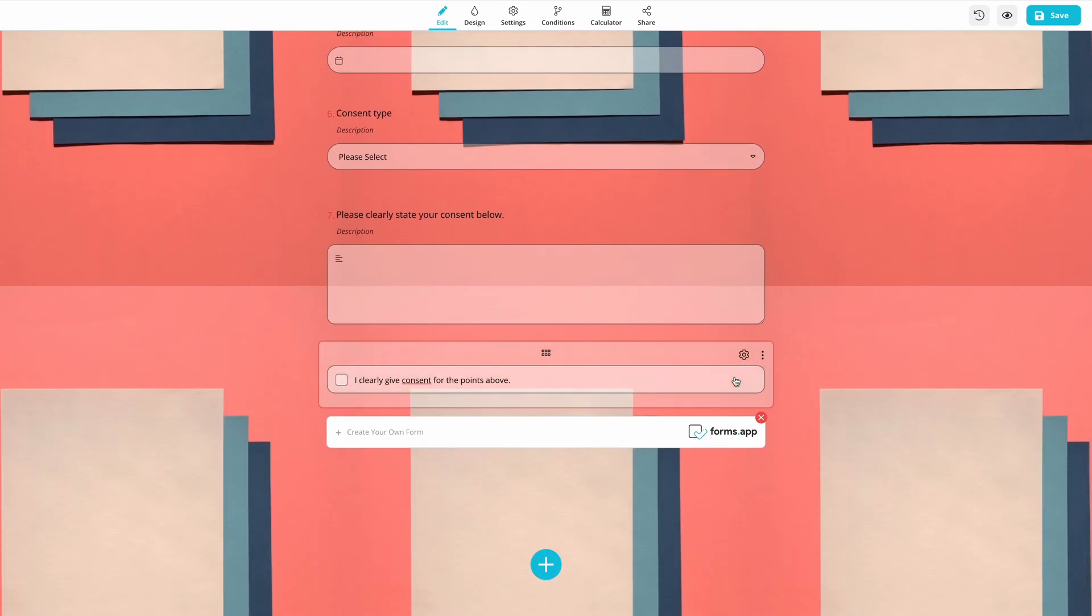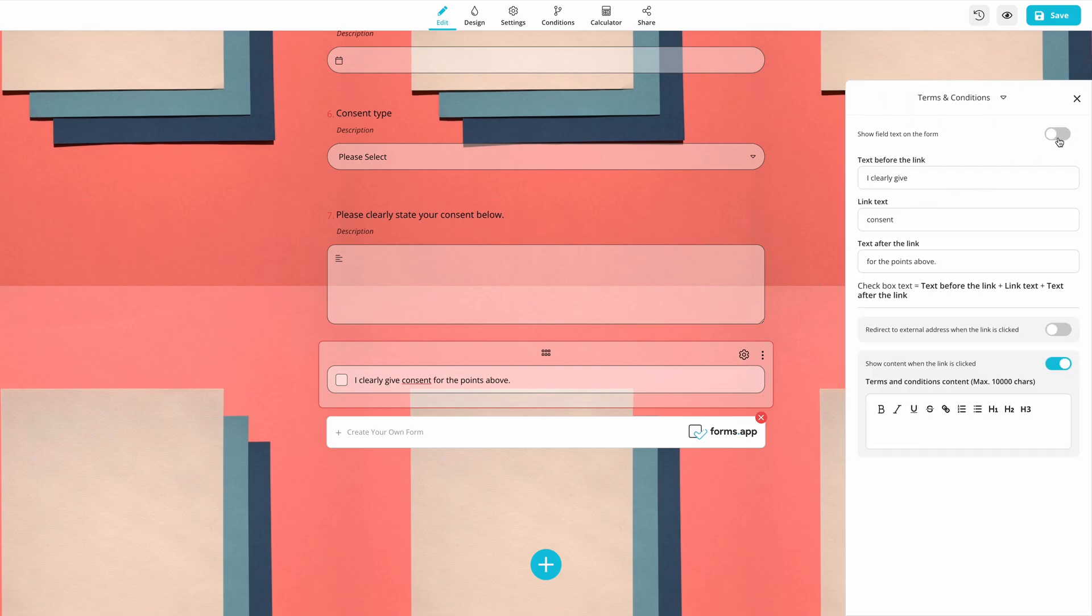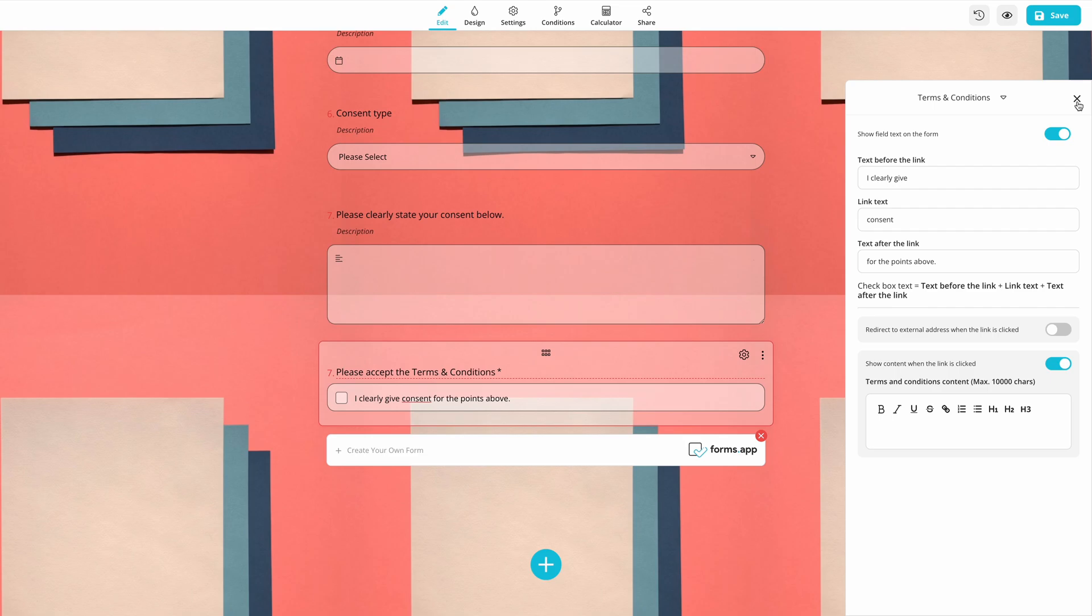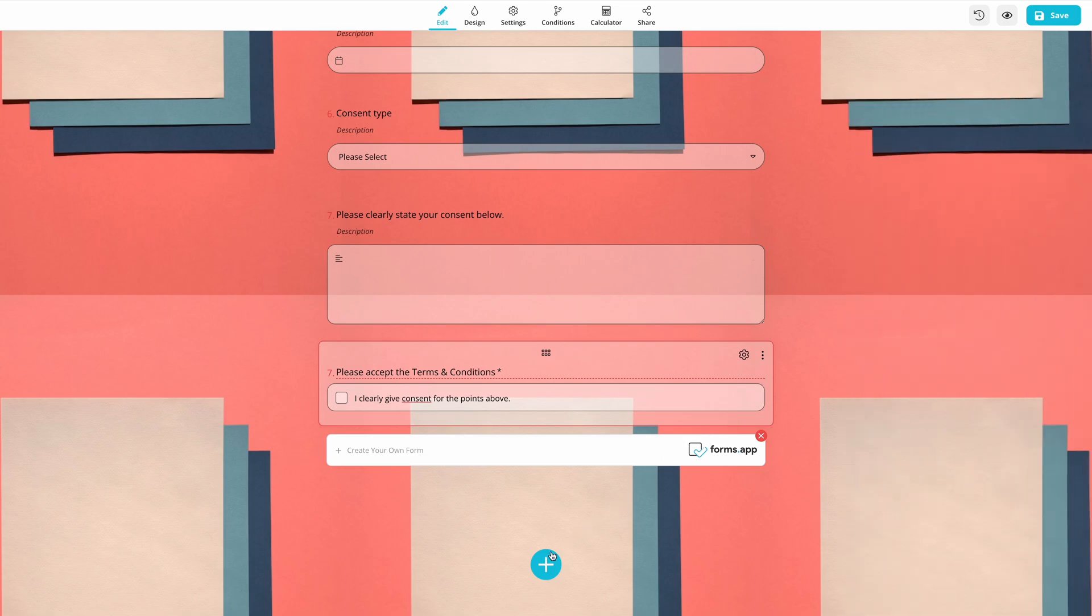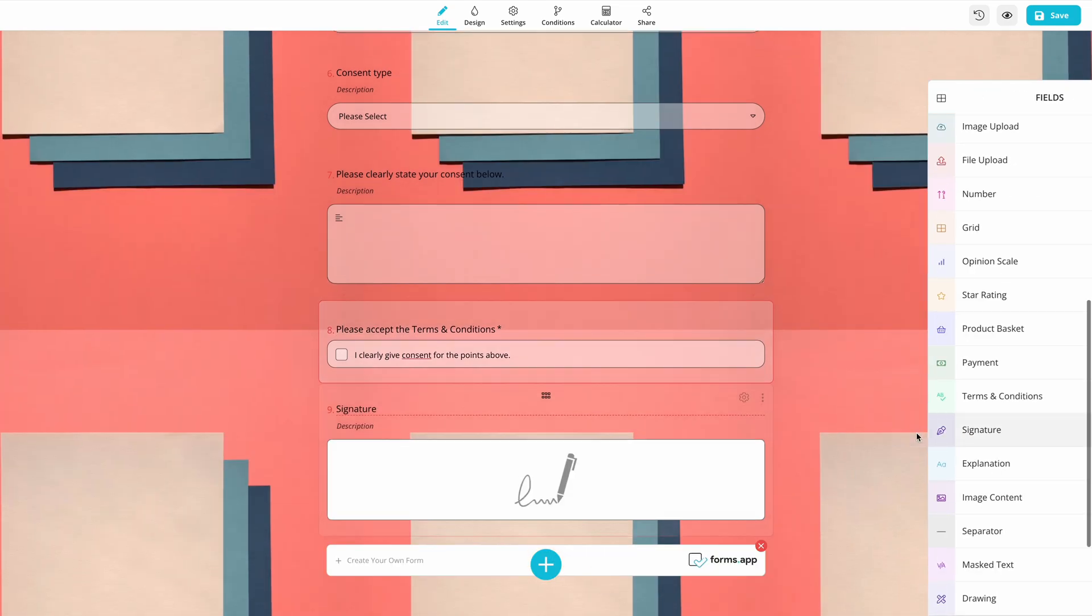You can also add a Terms and Conditions field to both present your terms and get consent. Or, you can add a Signature field to collect simple electronic signatures.